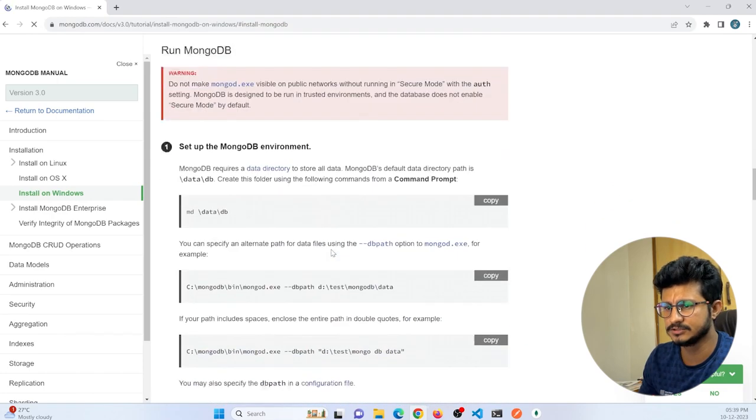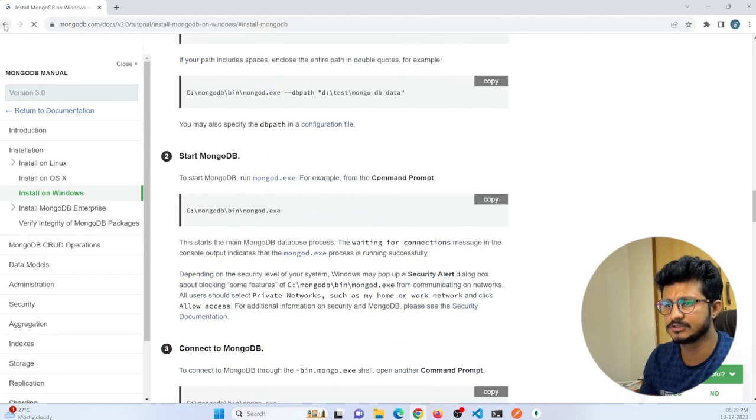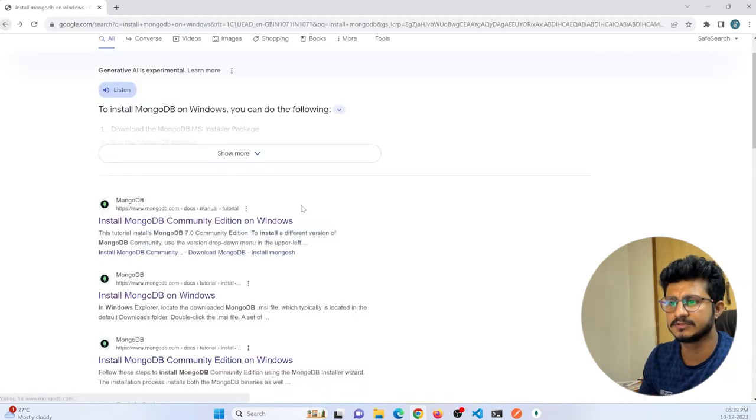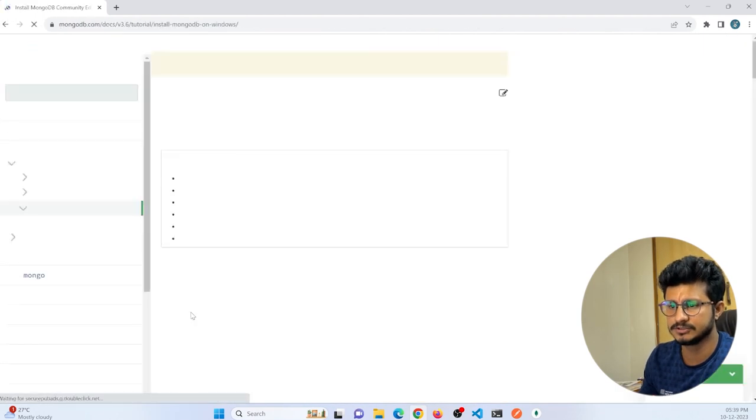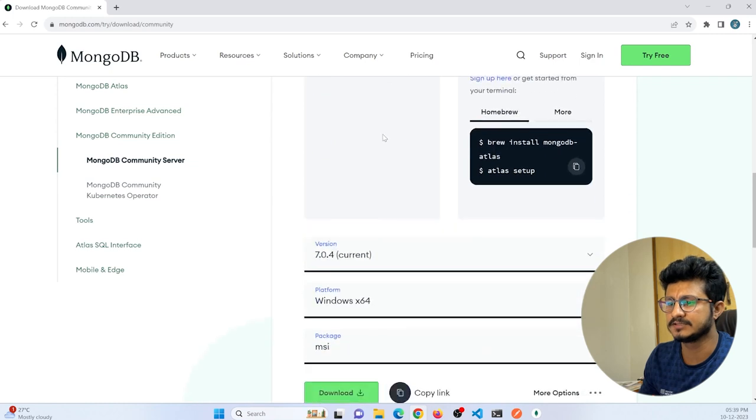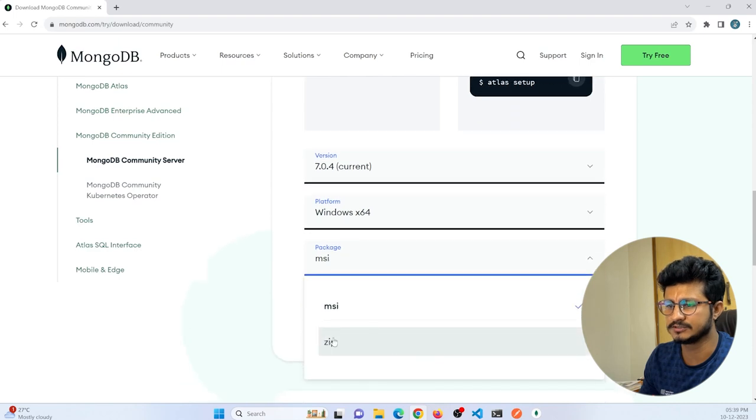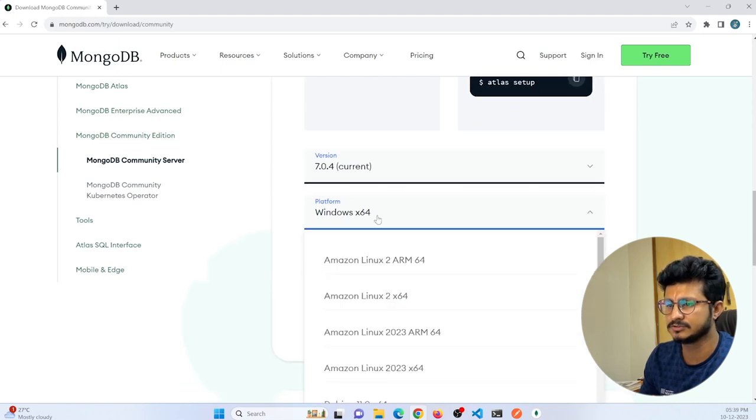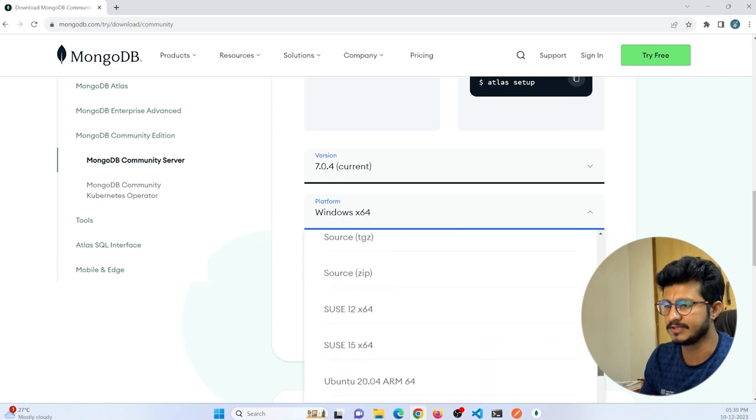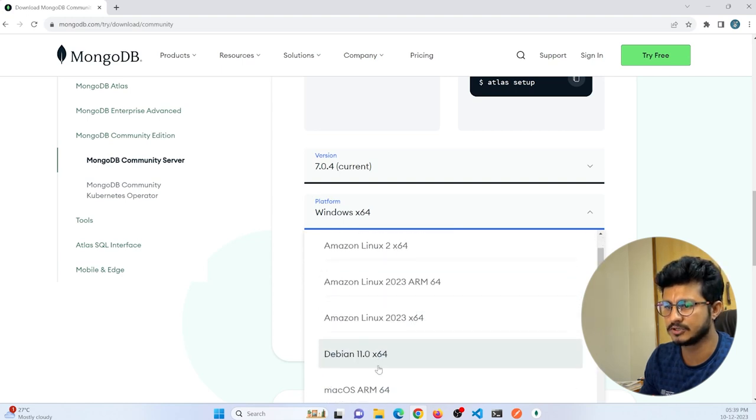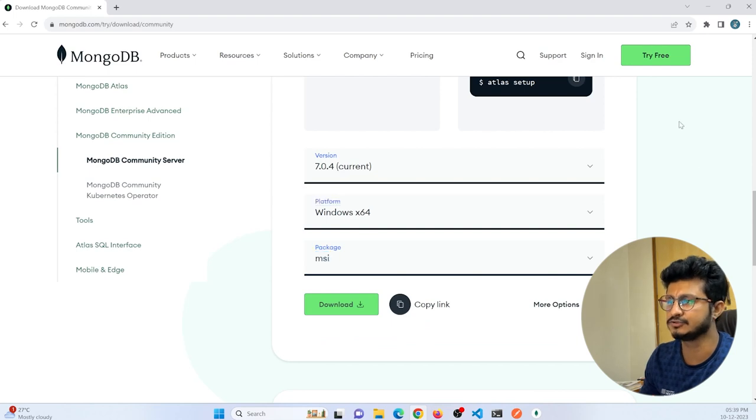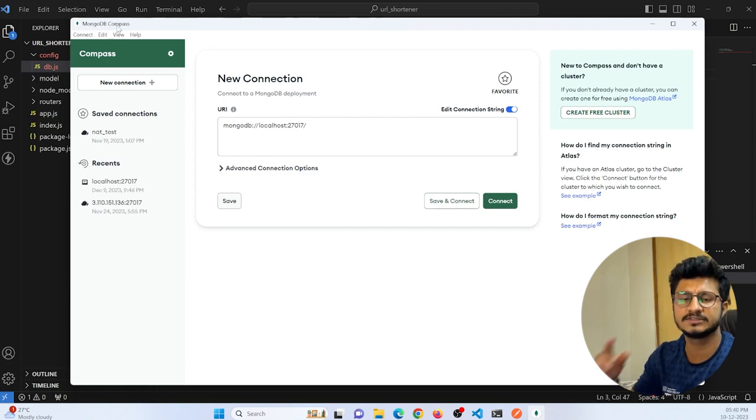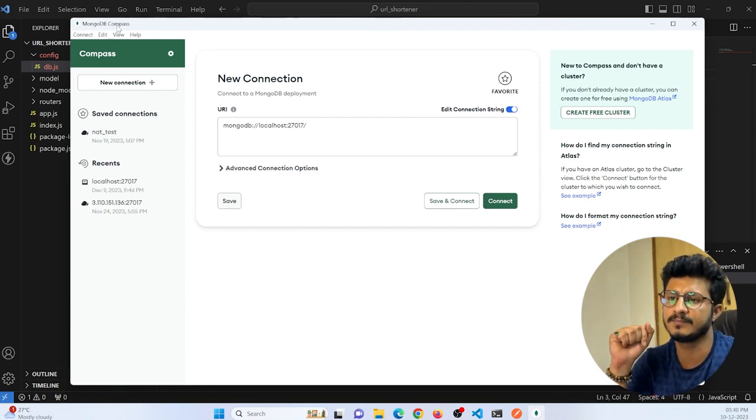I can just provide the link in the description. You can just install from there. From here, you can select the version for Windows or download the zip depending on your operating system. Mine is Windows, which I have already installed. We also need MongoDB Compass, so I will provide the link for both installations in my comment section.